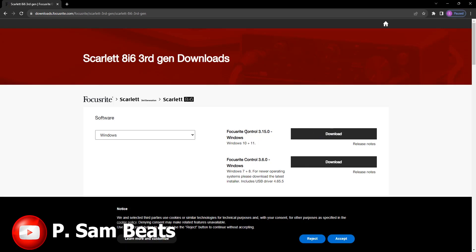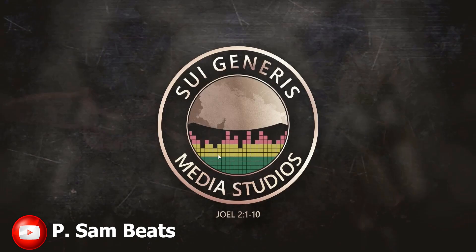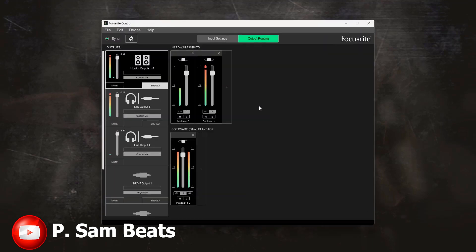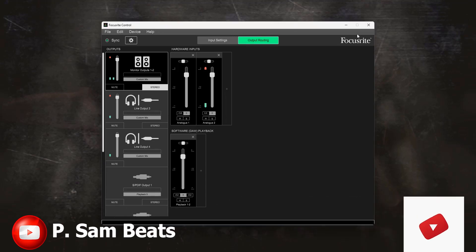Download the driver for your audio interface. If you are using Windows 7 or 8, download that version; if you are using Windows 10 and above, download the Windows 10 version. Once you are done downloading it, install it. Once it's done installing, you should get the control panel of your interface — like mine here — and you can see it is picking up the audio I'm recording right now.